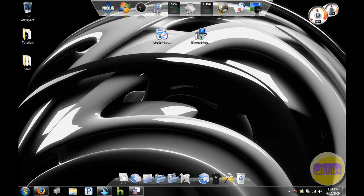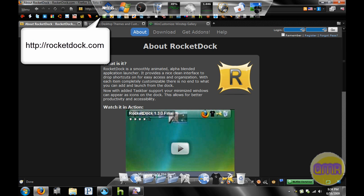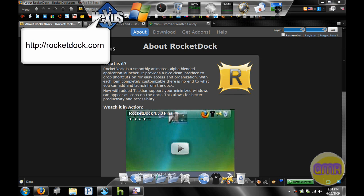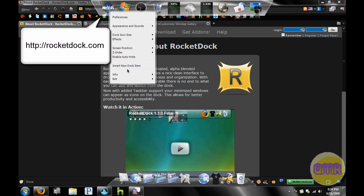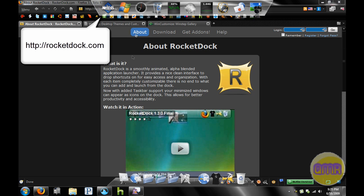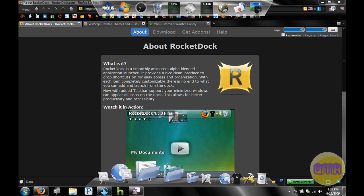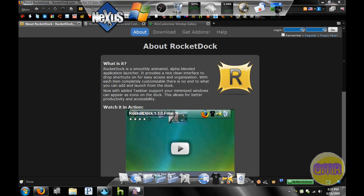First I'm going to show you where you can get these two products if you want to try them out yourself. The first one is available at rocketdock.com, that's Rocket Dock obviously.